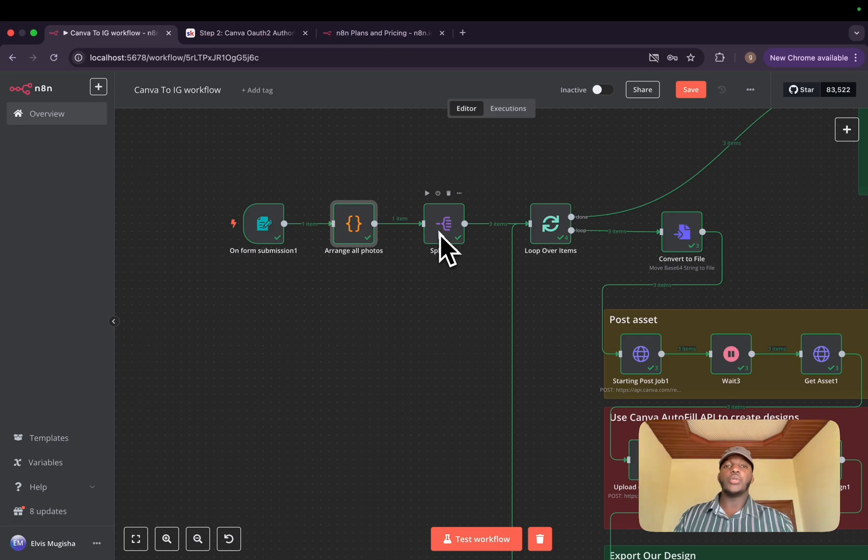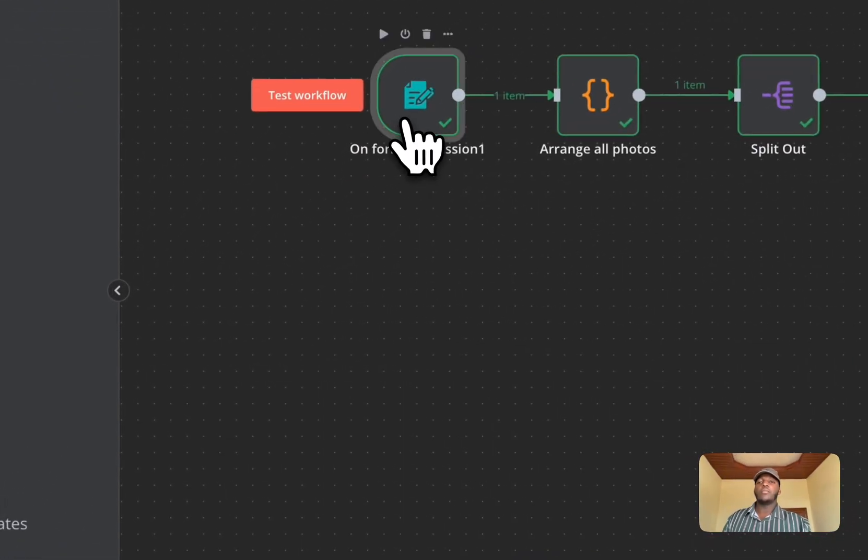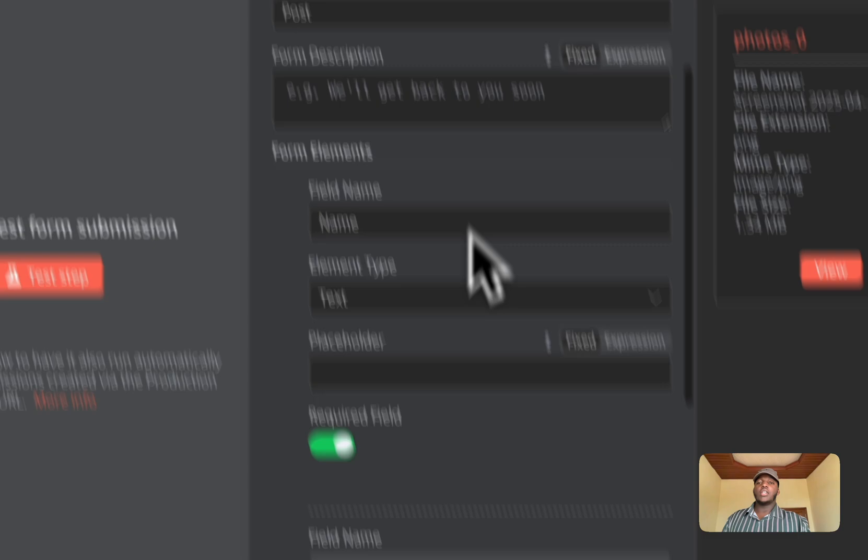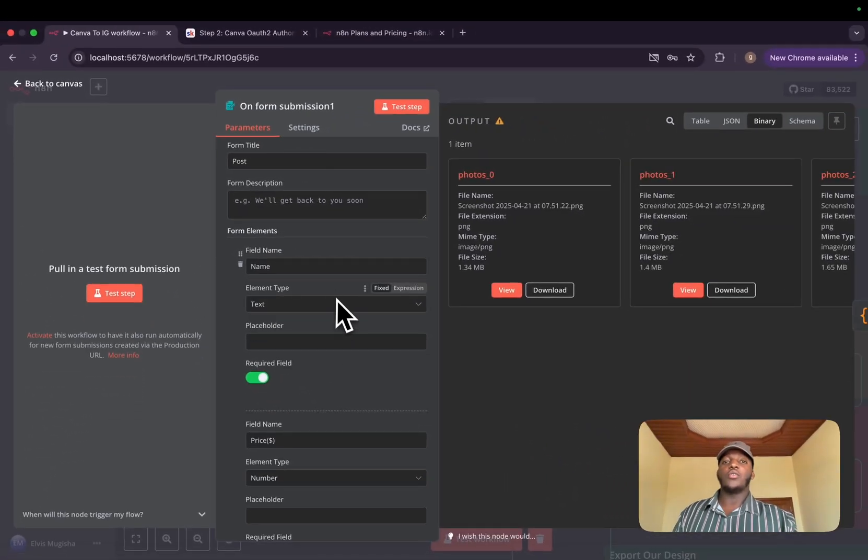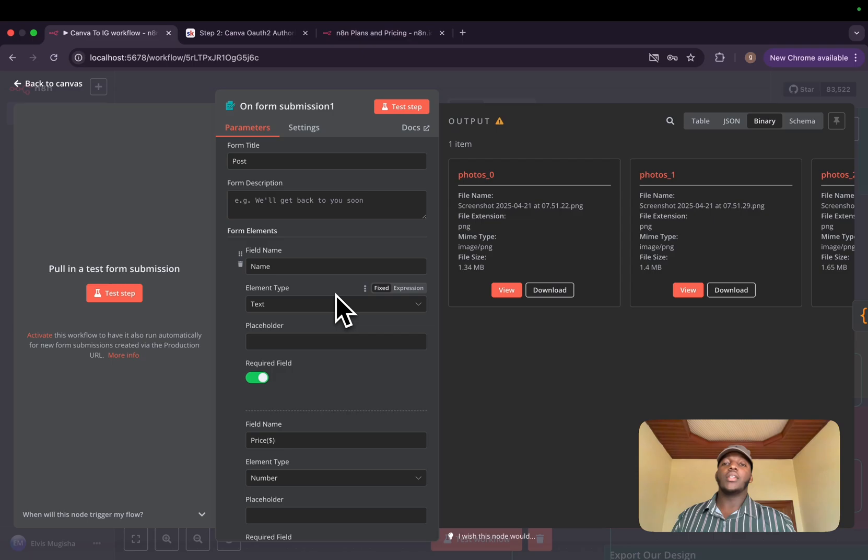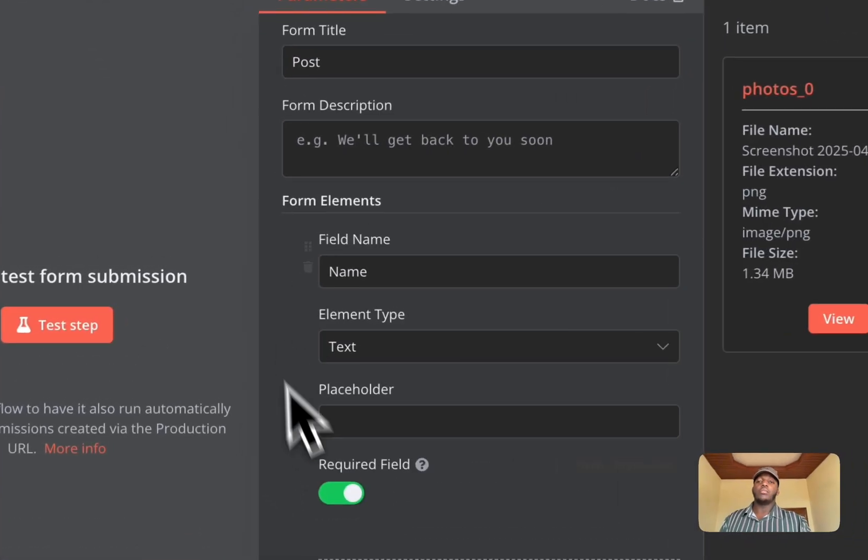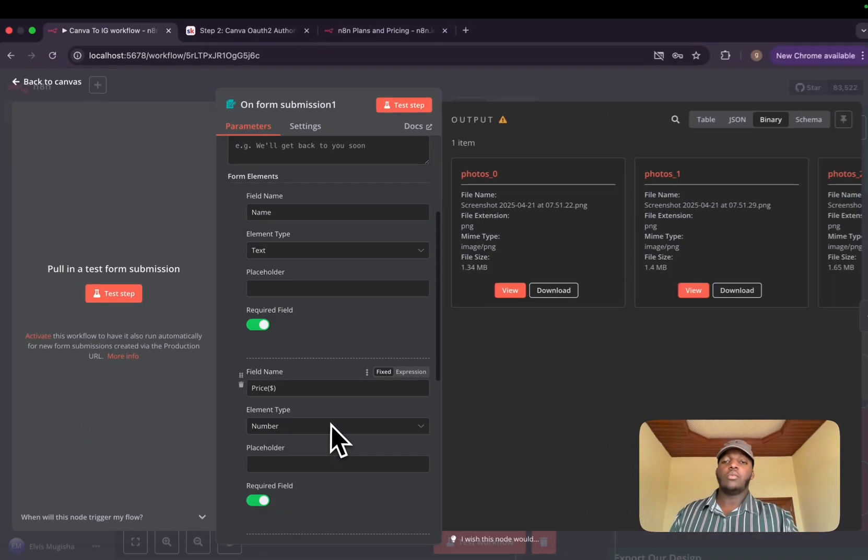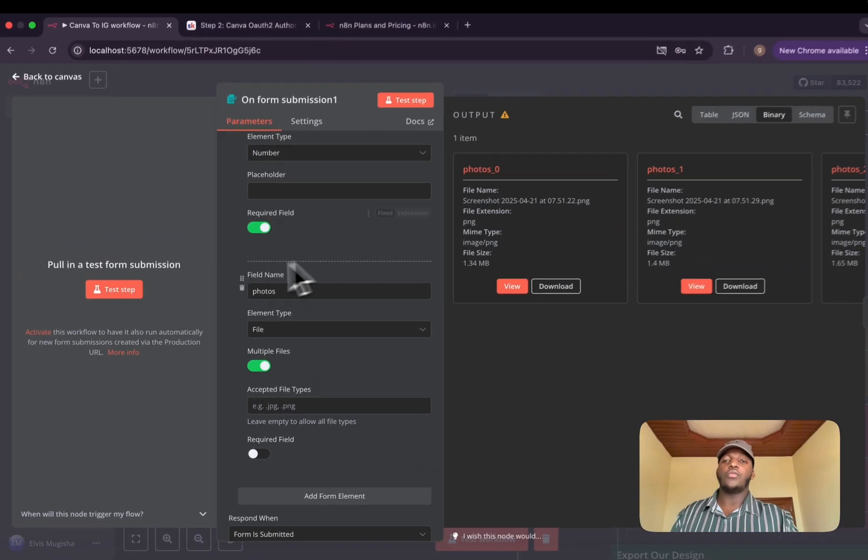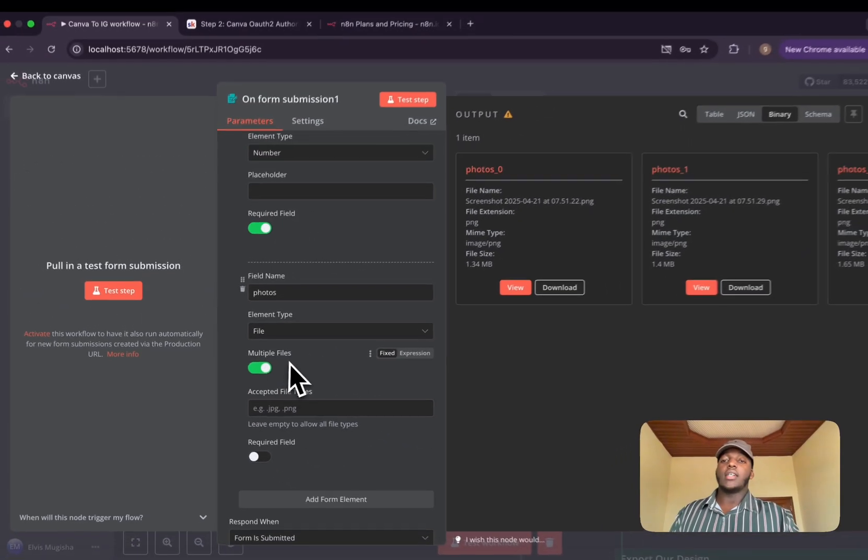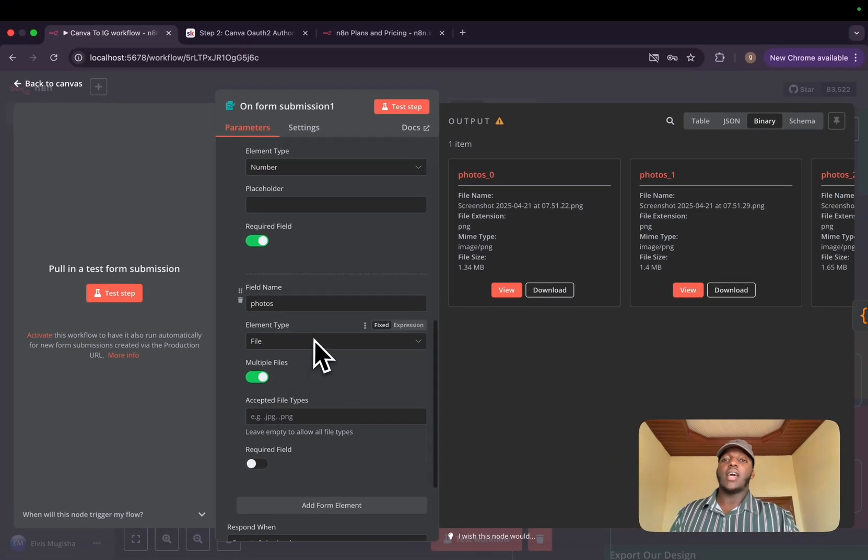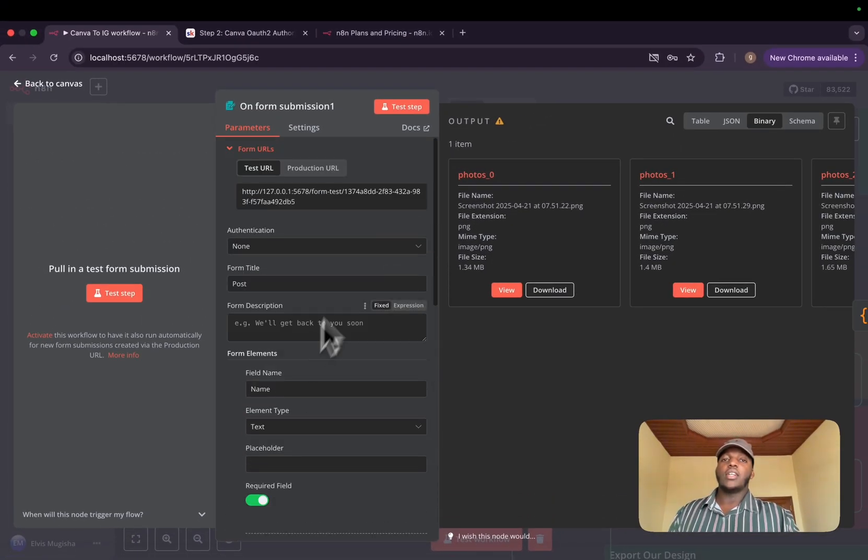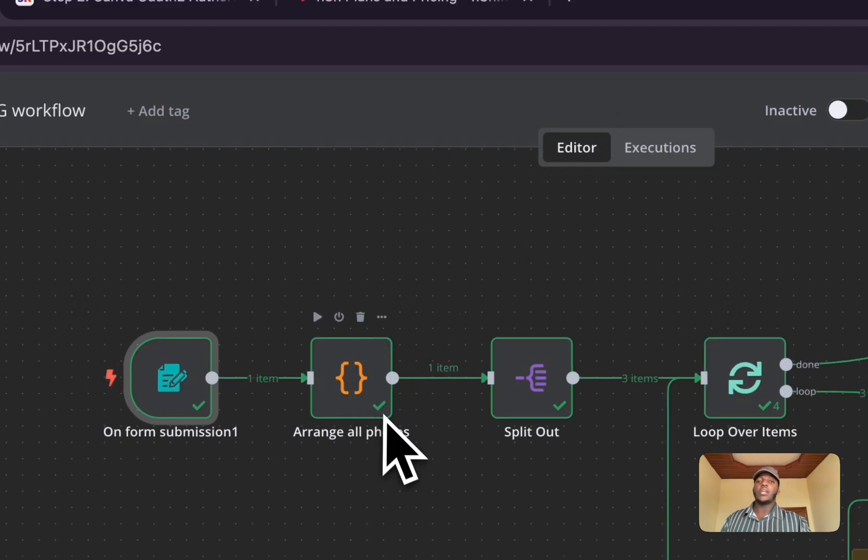Now going through our workflow, the first part, as I told you, is the trigger part. We'll have a form that you need to submit. Basically, the form, you can give it any information that you want to be filled in your brand template. For me, I have the product name, I have the price, and I have the photos where I accept multiple files and basically that's it.